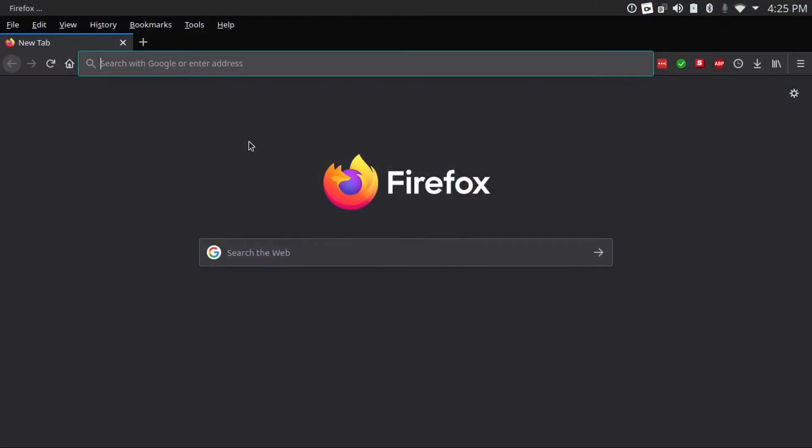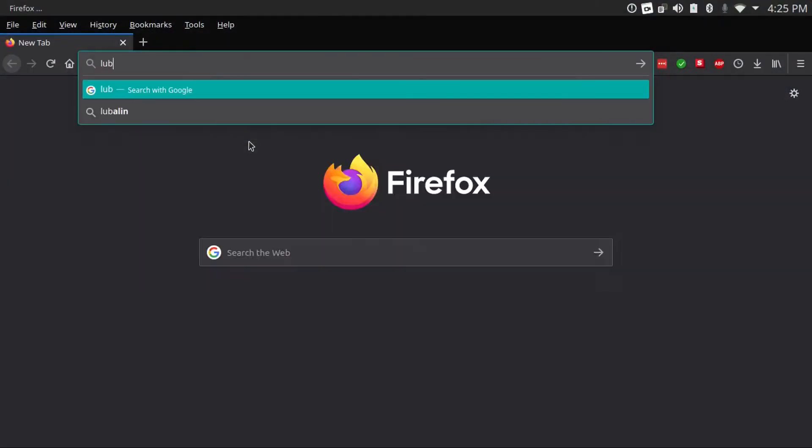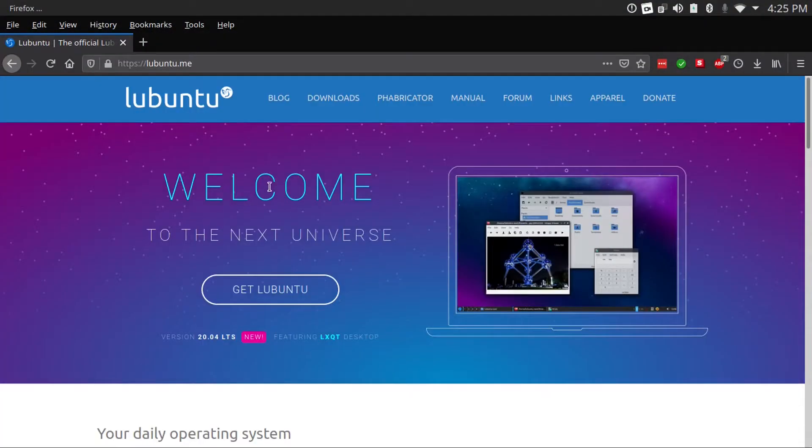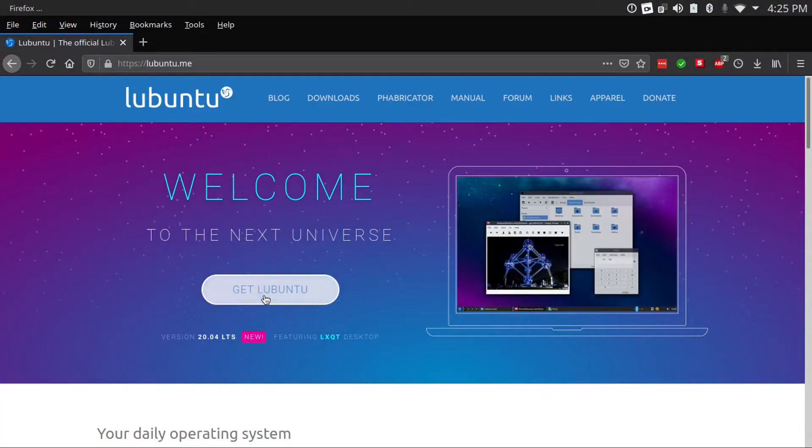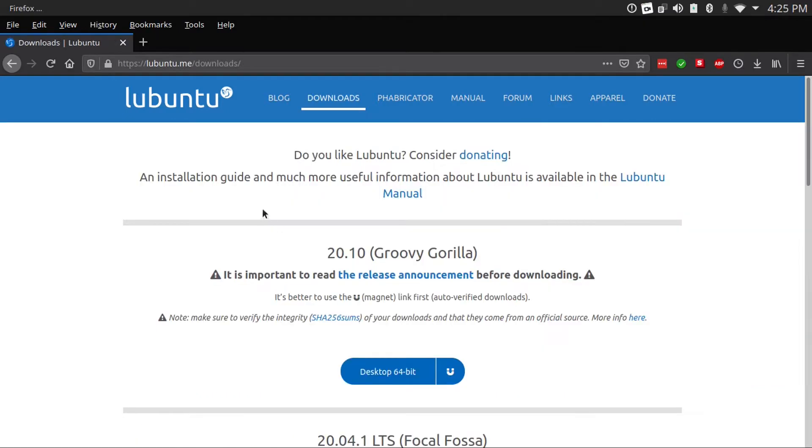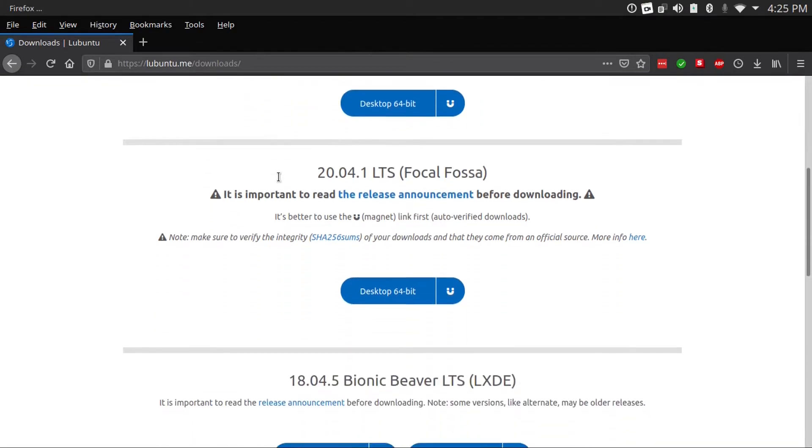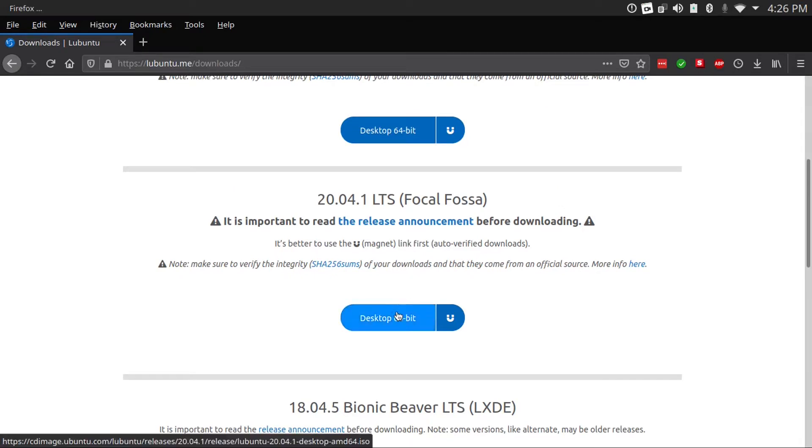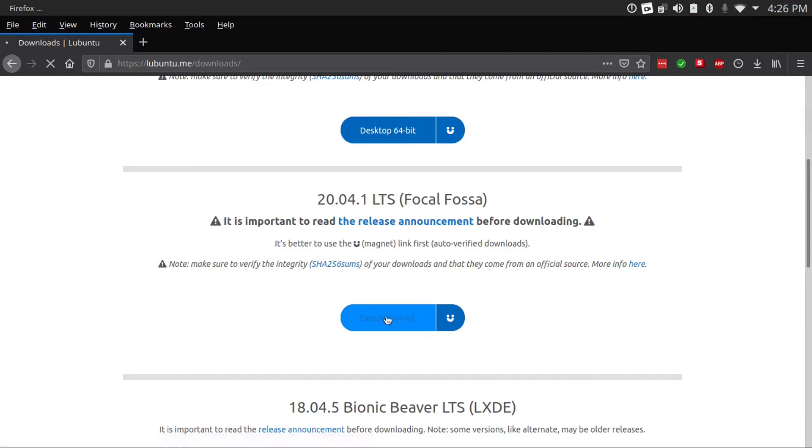Alright, so now the website is lubuntu.me. And then we just go and click Get Lubuntu, and then it'll bring us straight to the downloads page. And by the way, I'll have this downloads page linked in the description. And then we're going to scroll down to the LTS release, since I'd suggest staying away from using short-term intermediary releases and only using long-term support versions, since they get more support and they tend to be more stable.